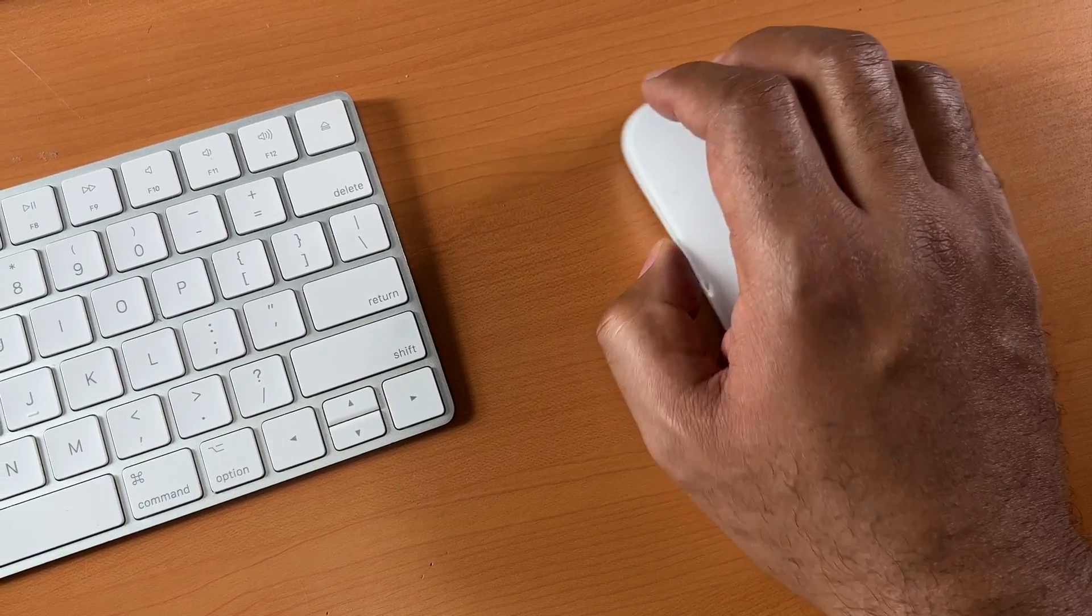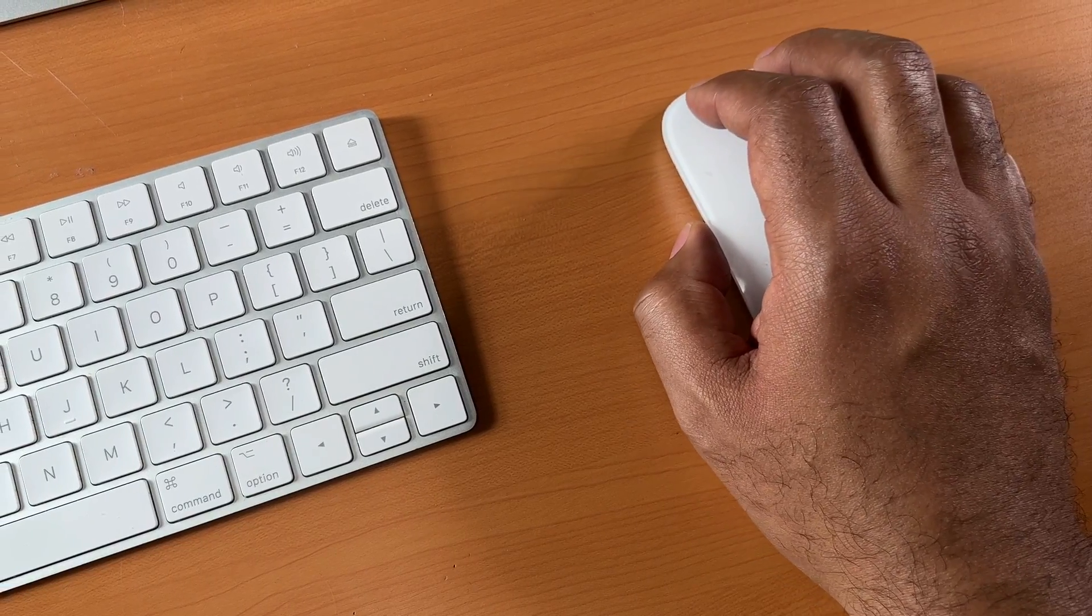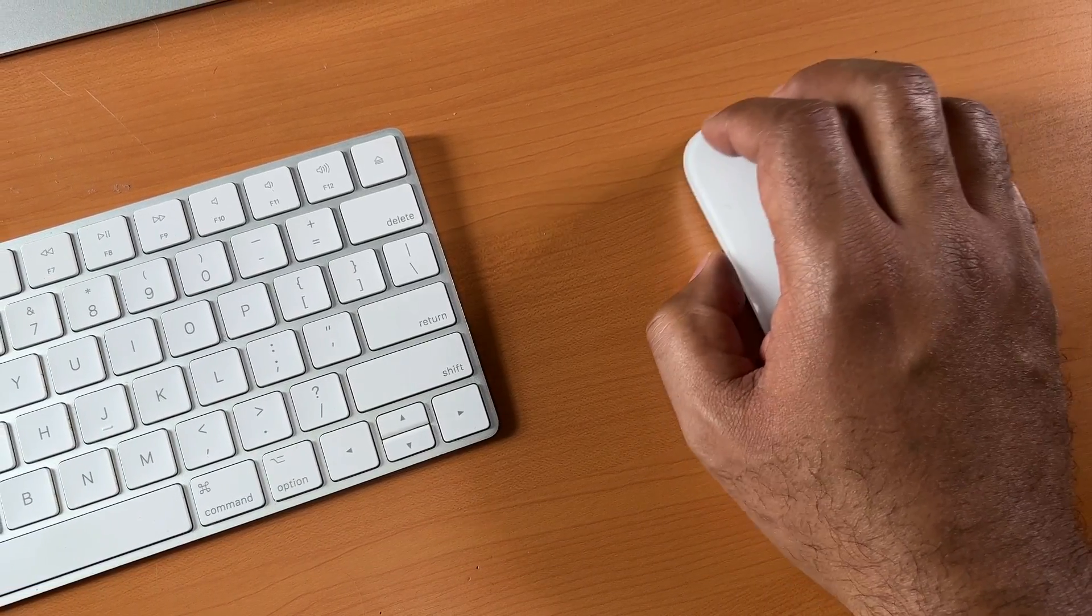Now that may not seem like a big deal, but little editing shortcuts like that save you time in the long run, especially when you're editing longer videos. Not to mention saving you wear and tear on your wrist from mousing all over the place.